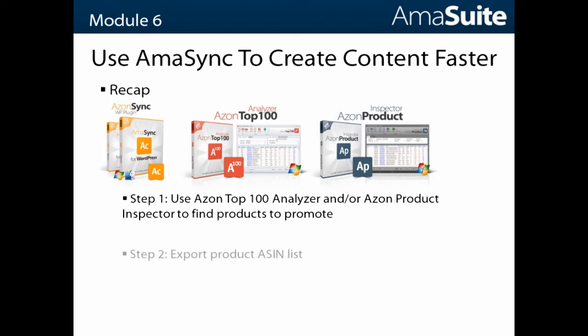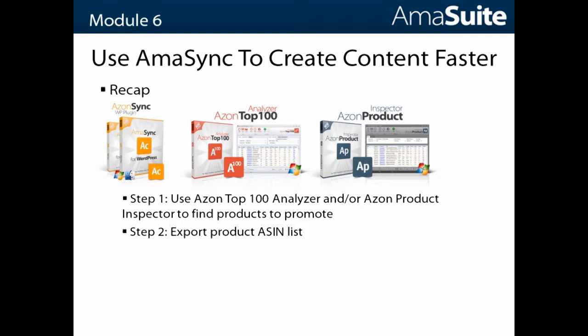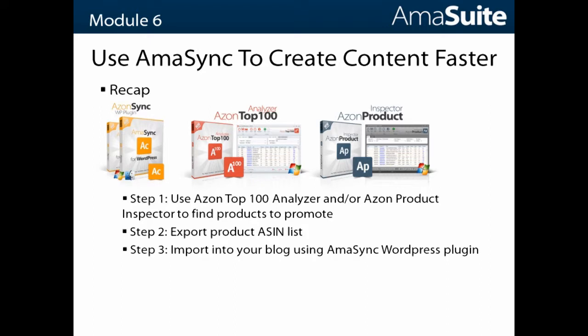In the next step you're going to export those products via the option that says Export ASINs. It's just a little button in the bottom left corner of the software. Then you're going to import those products into your blog using the AmaSync WordPress plugin.